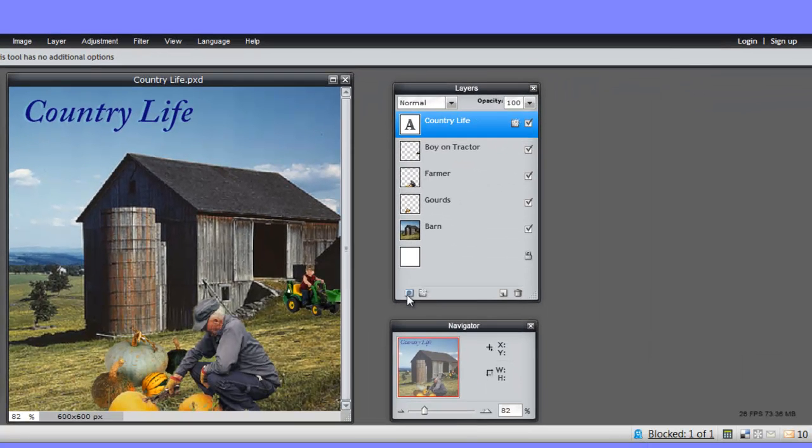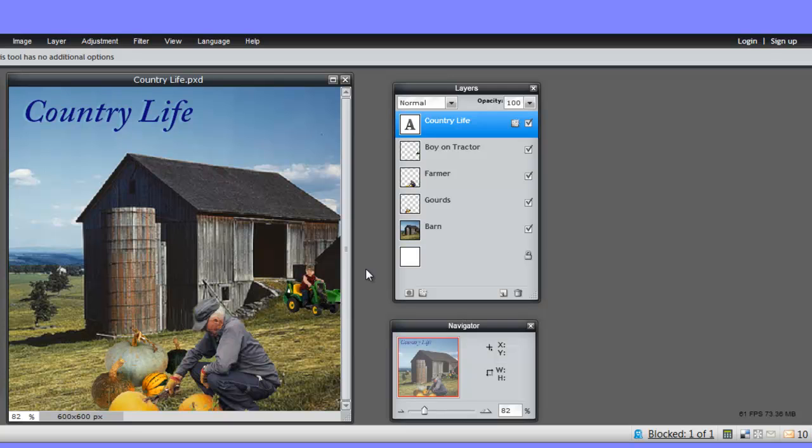This is layer mask. We're not going to get into layer masks as we're only doing a couple of weeks of looking at Pixlr.